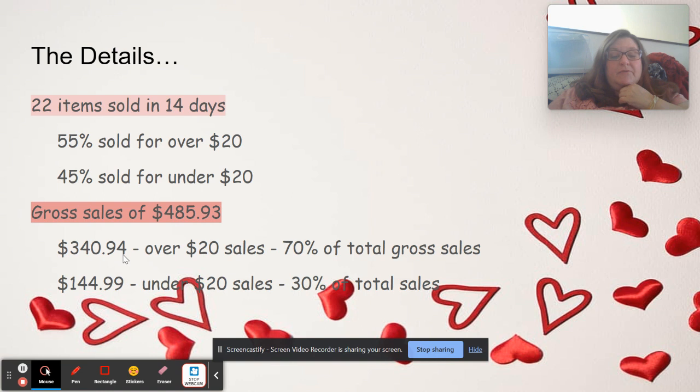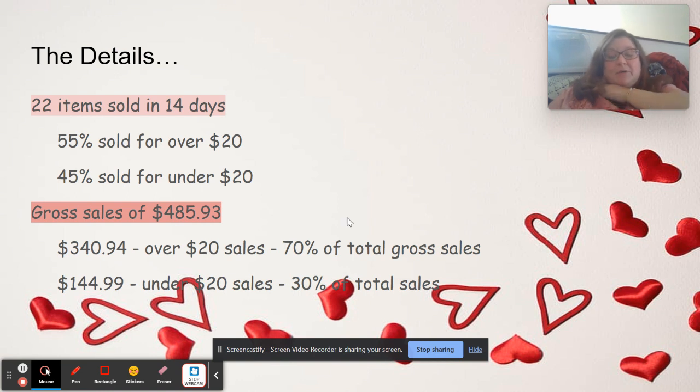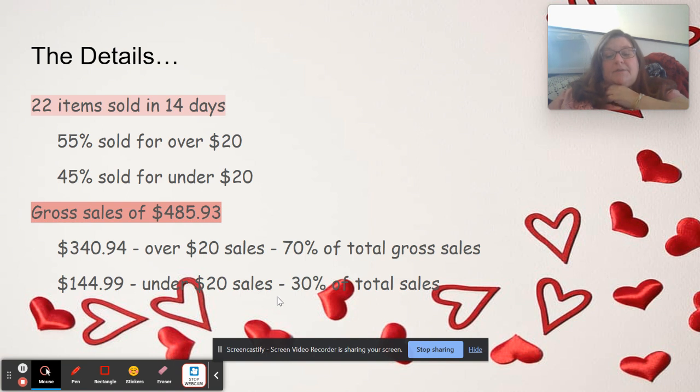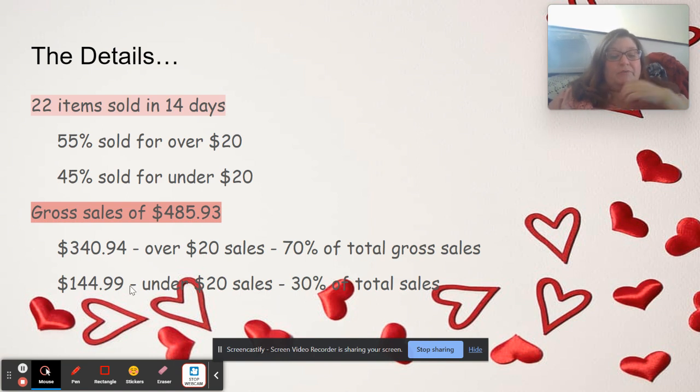Out of that $485.93, $340.94 were over $20 sales. That is 70% of my gross sales.